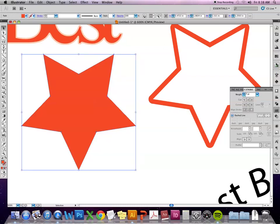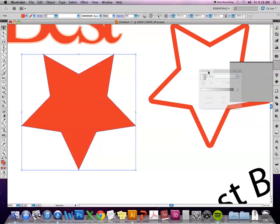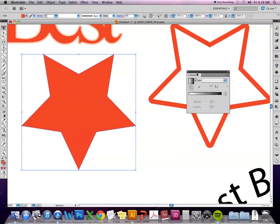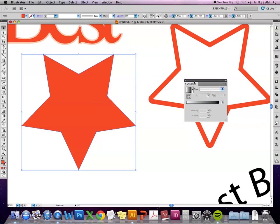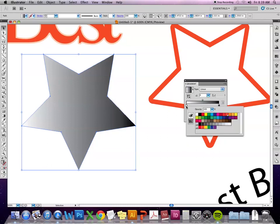Gradients. So a lot of times if I'm going to work with a gradient, I'll just go ahead and take the menu and pull it out so that it's separate. The default is always the black and white gradient. So I can go ahead and click and put that gradient into the shape.